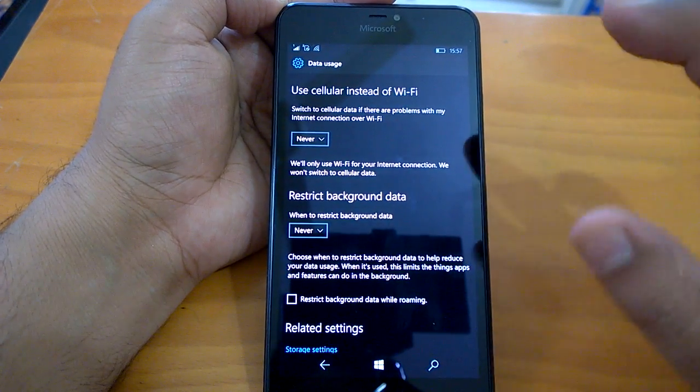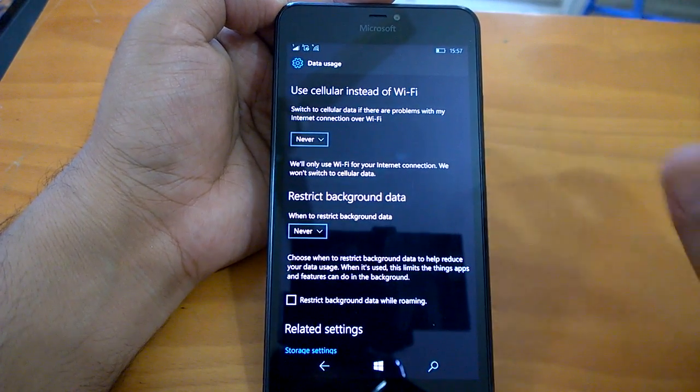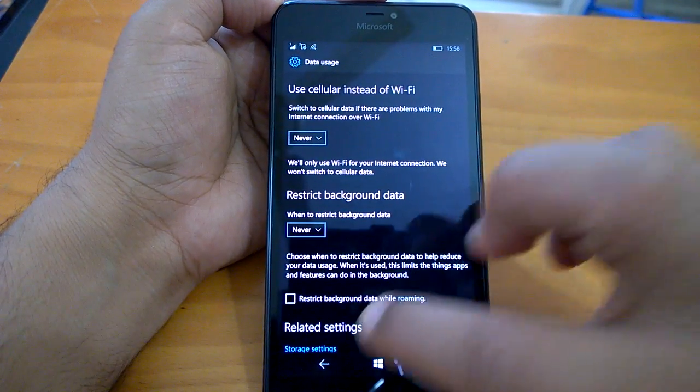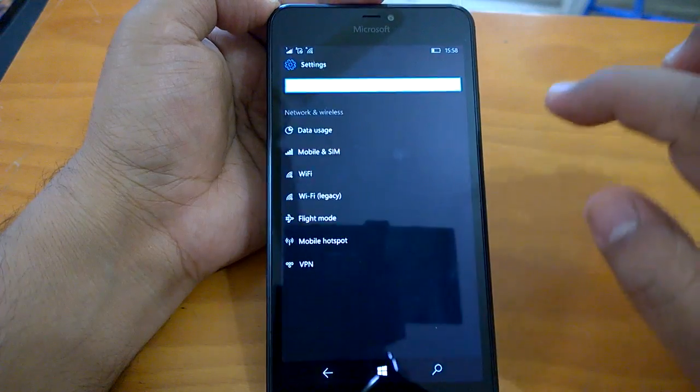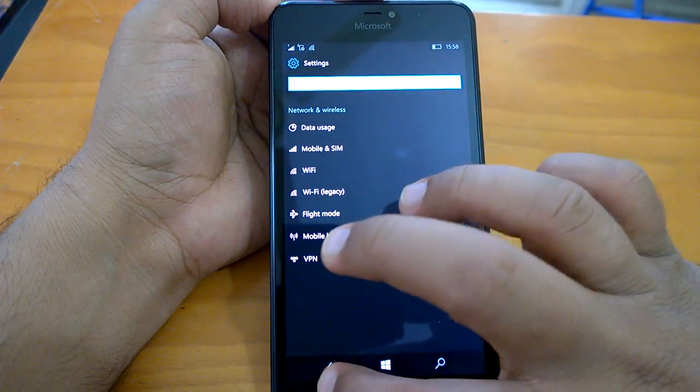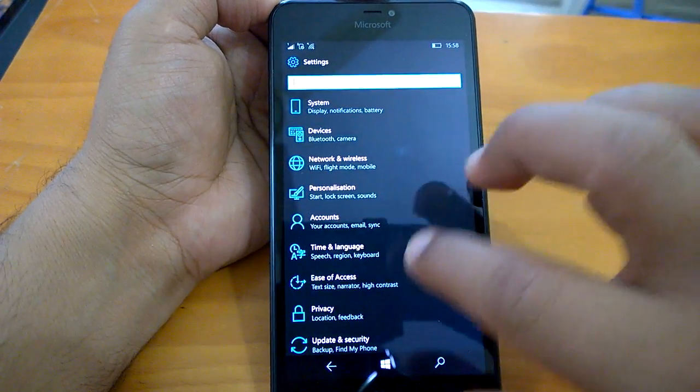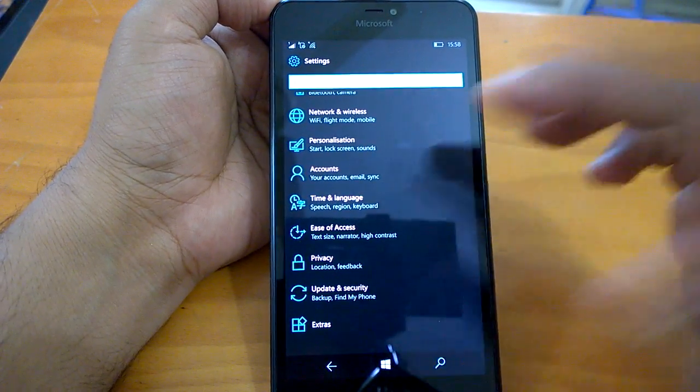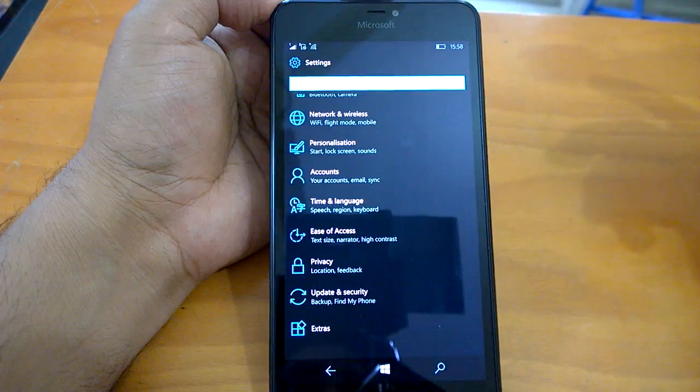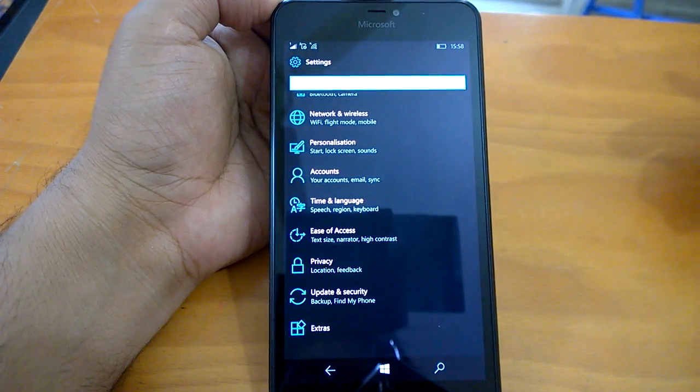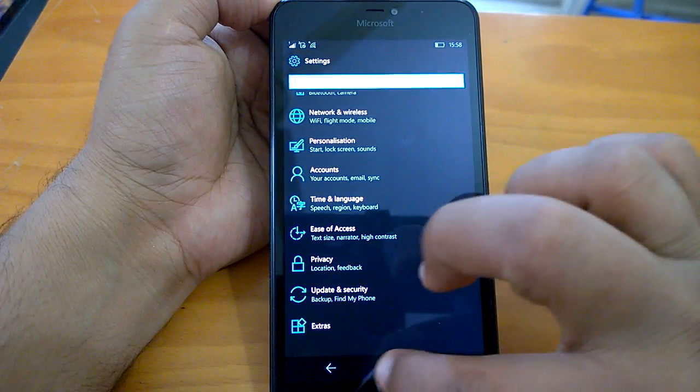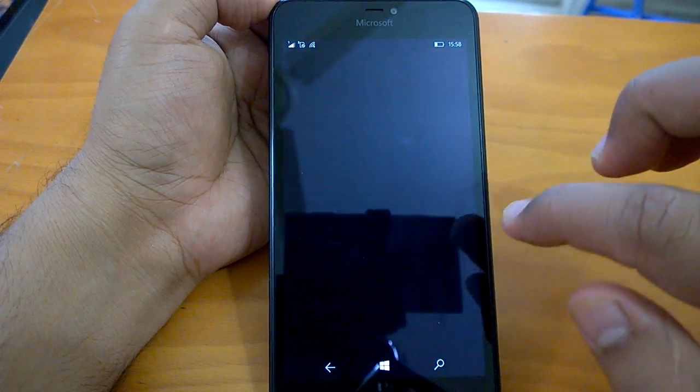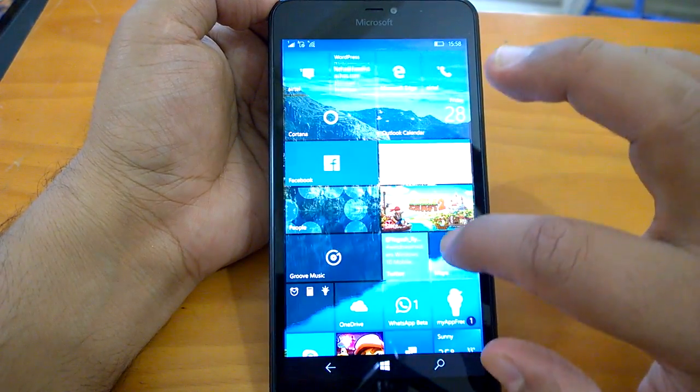These three options were available on Windows Phone 8.1, taken away in Threshold and Redstone 1, but now they are back with Redstone 2. Welcome back. As you can see, the setting navigation is quite good, as smooth as you expected from a Redstone build.